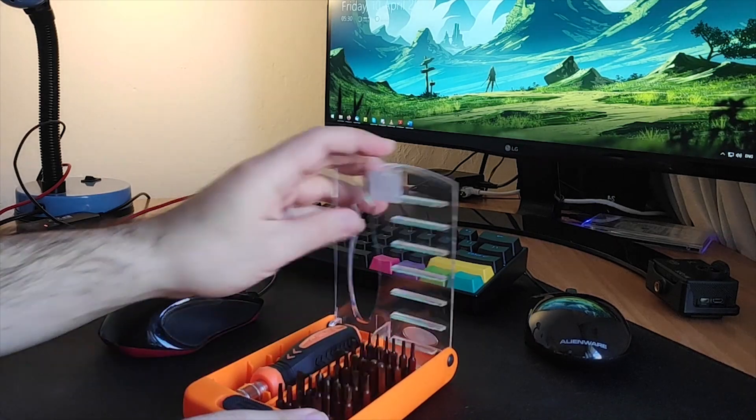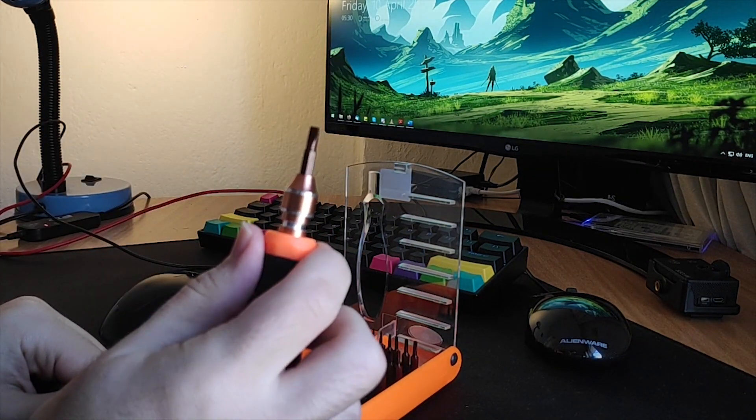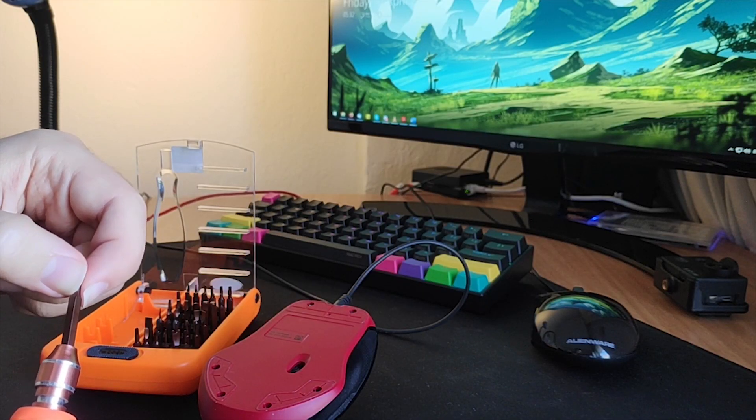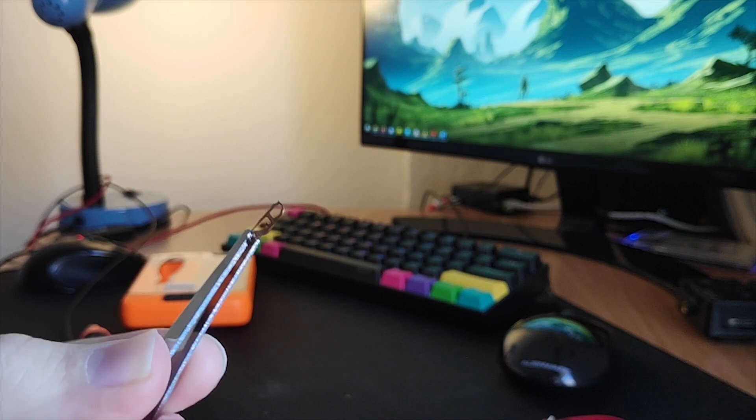Before we begin, make sure you have a flathead screwdriver, a Phillips screwdriver, and a pair of tweezers at hand.